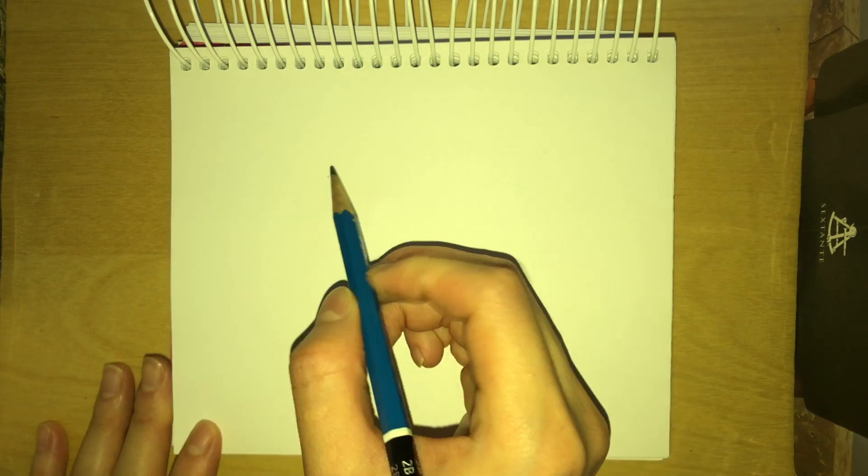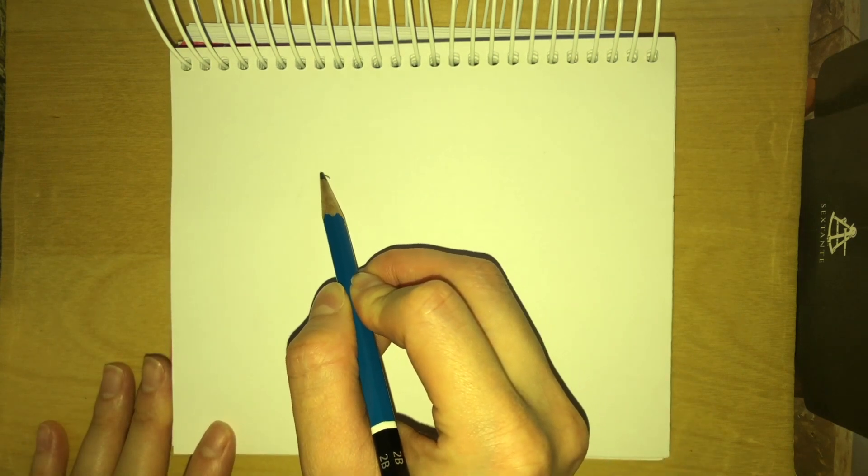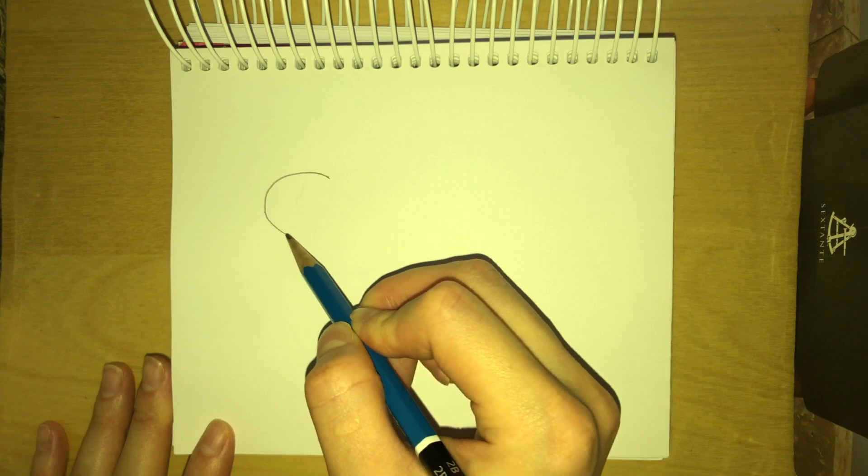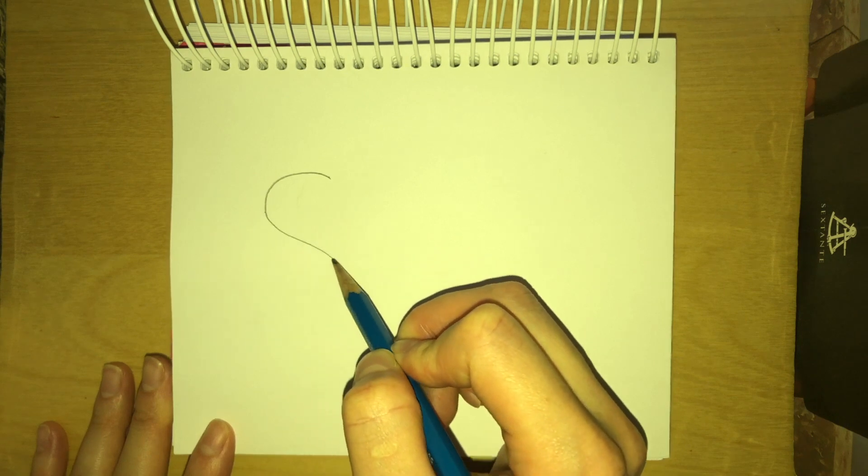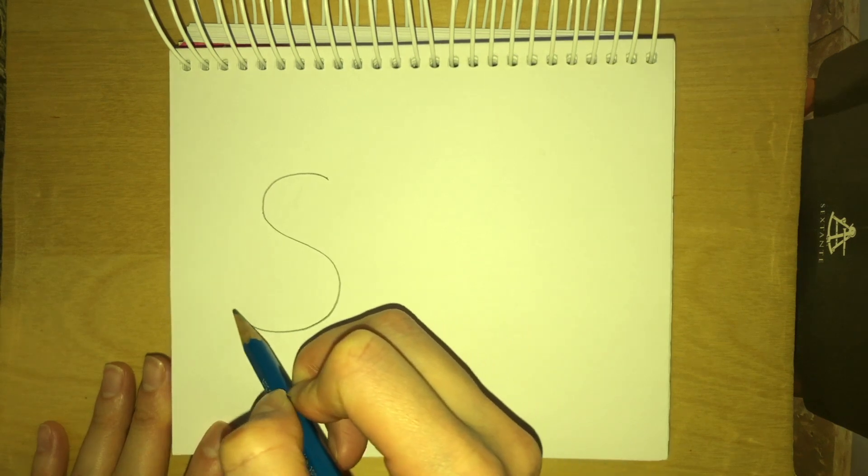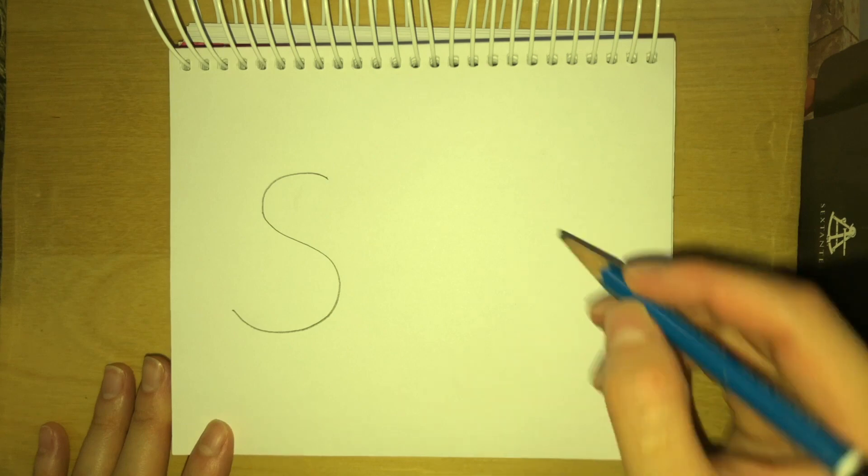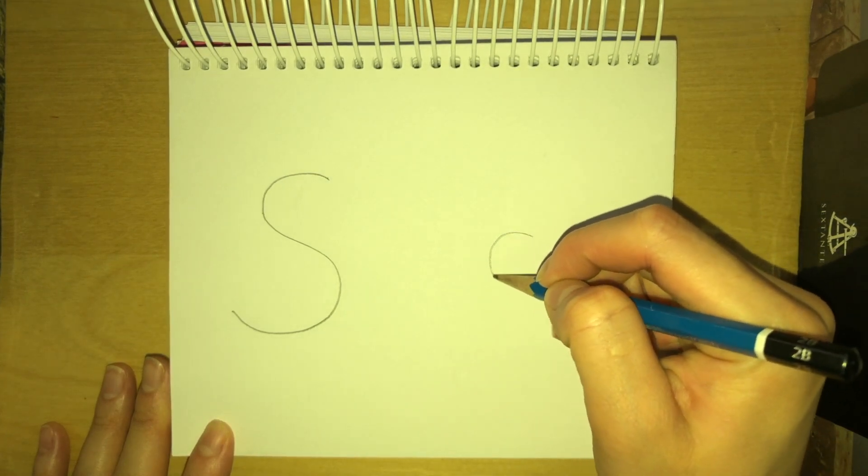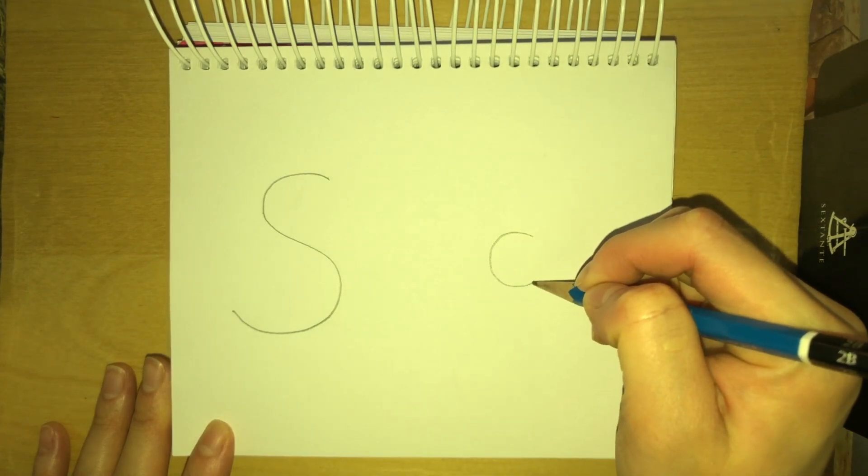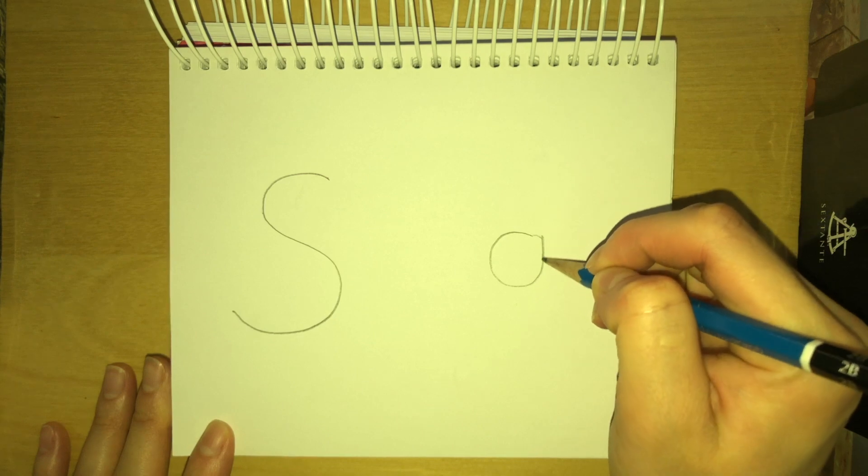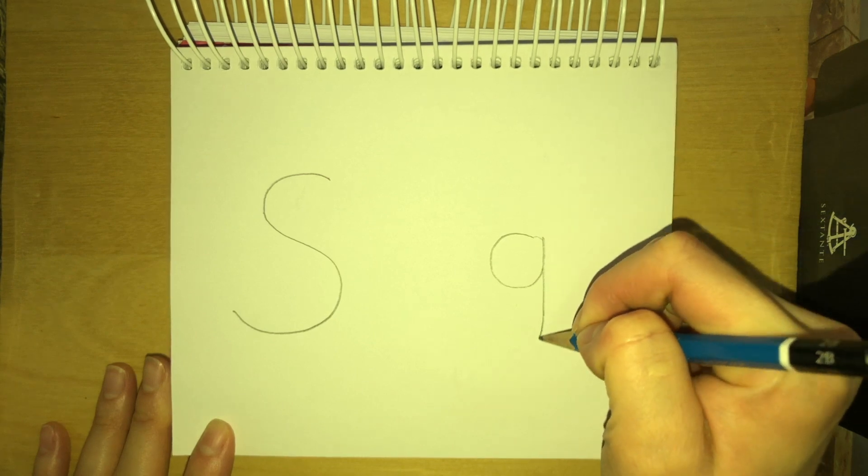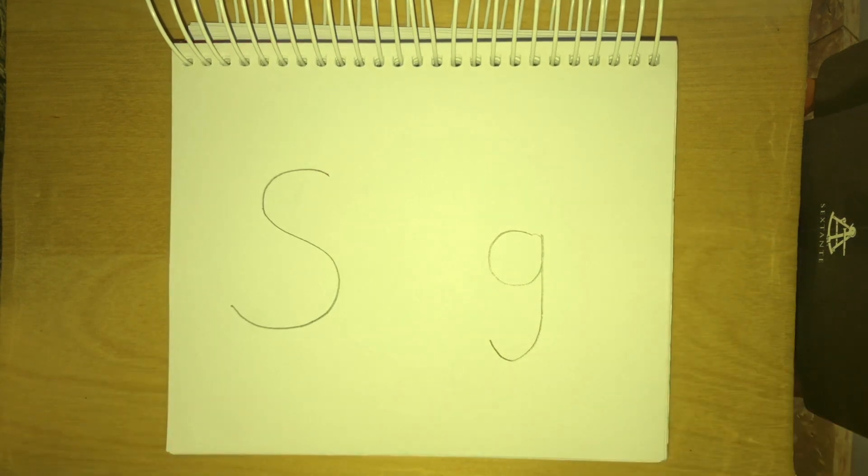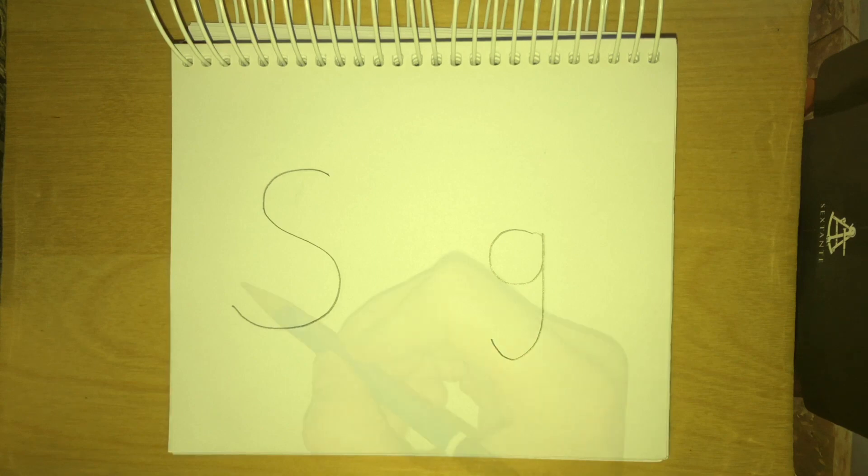Write the letter S, capitalized S. Okay, on this side of the paper and lowercase g on this side of the paper. Okay, just like that. Almost like a number nine.